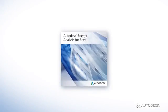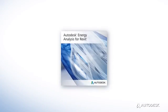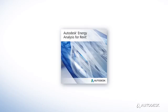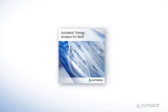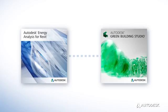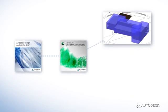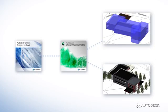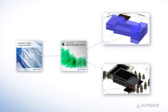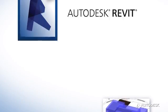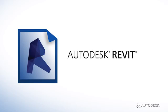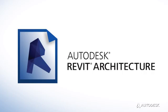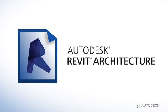Energy Analysis for Autodesk Revit is a cloud-based energy simulation service powered by Autodesk Green Building Studio that enables you to perform energy analysis on conceptual mass and building element models within Autodesk Revit, Autodesk Revit MEP, and Autodesk Revit Architecture.